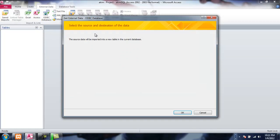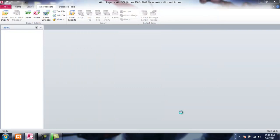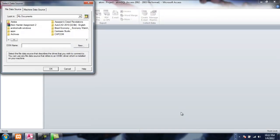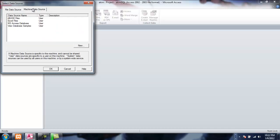As the project has no tables, the source data that we are importing will create a new table in the current database. We select the data source, and since we don't have a data source made right now we'll select Machine Data Source. As you can see here there's no MySQL data source name here.